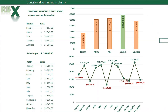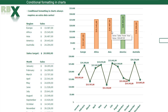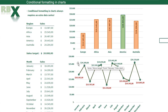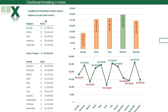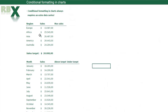In this video we are going to create two charts with conditional formatting. The first chart is a bar chart which has a green bar for the maximum value and orange bars for the other values. The second is a line chart with data labels — labels for values above the sales target are green, and labels under the sales target are red. When you need conditional formatting in a chart, you always need extra data series.